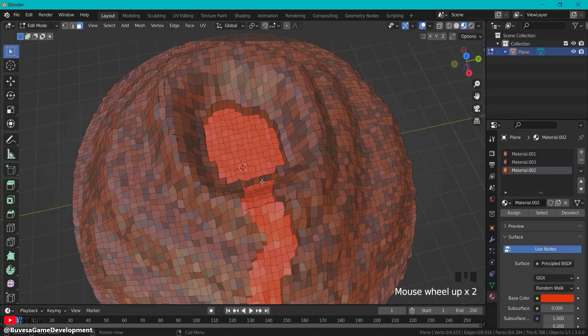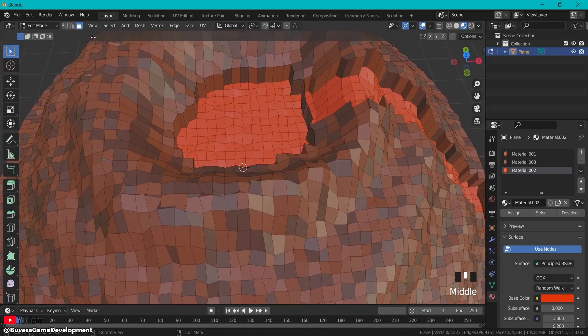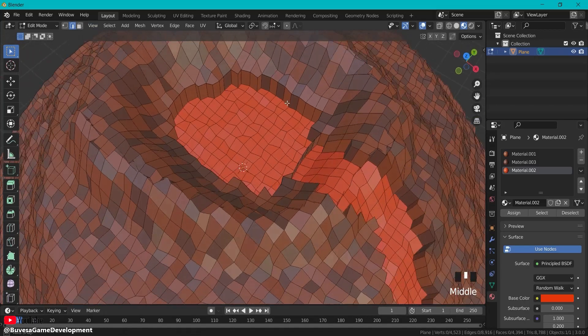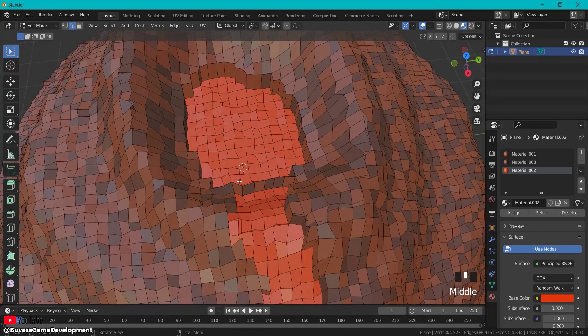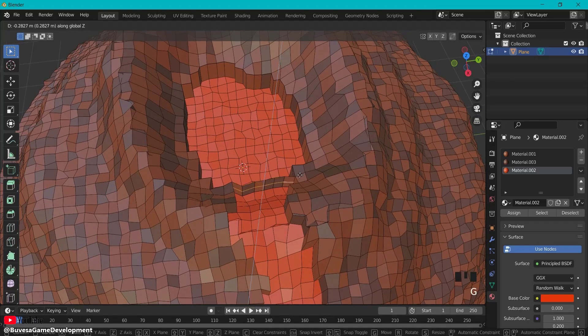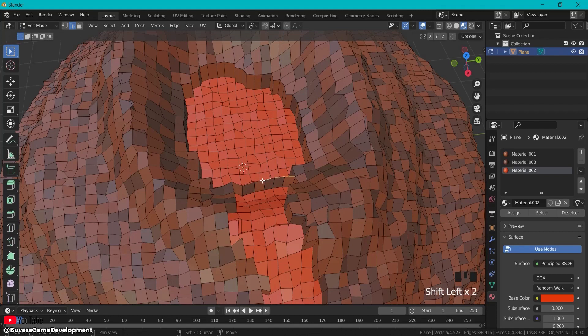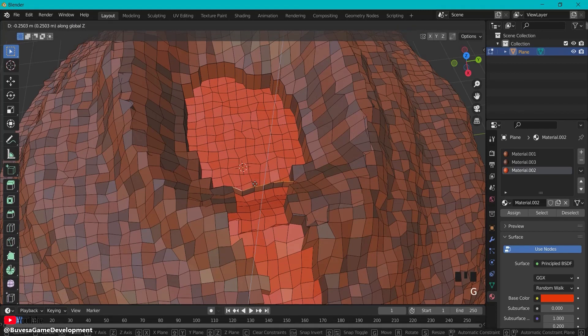For these parts here, we can go into edge select mode. Select the top parts here with Shift+click, then G+Z. Click, also these parts G+Z.